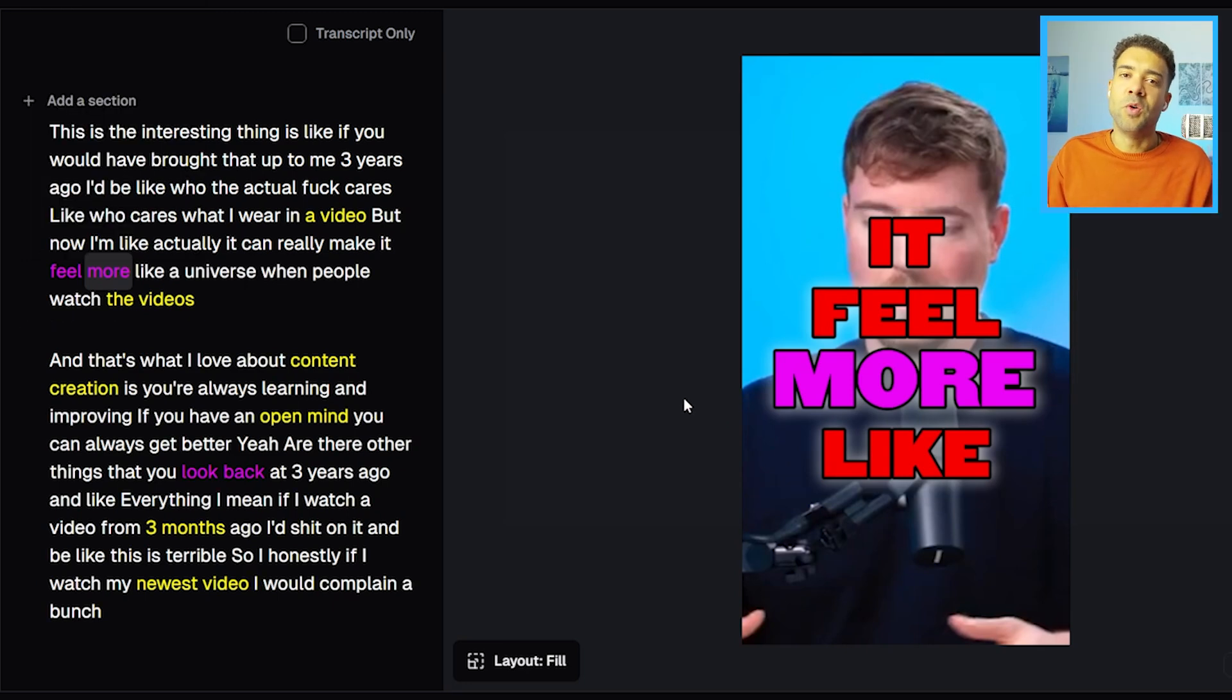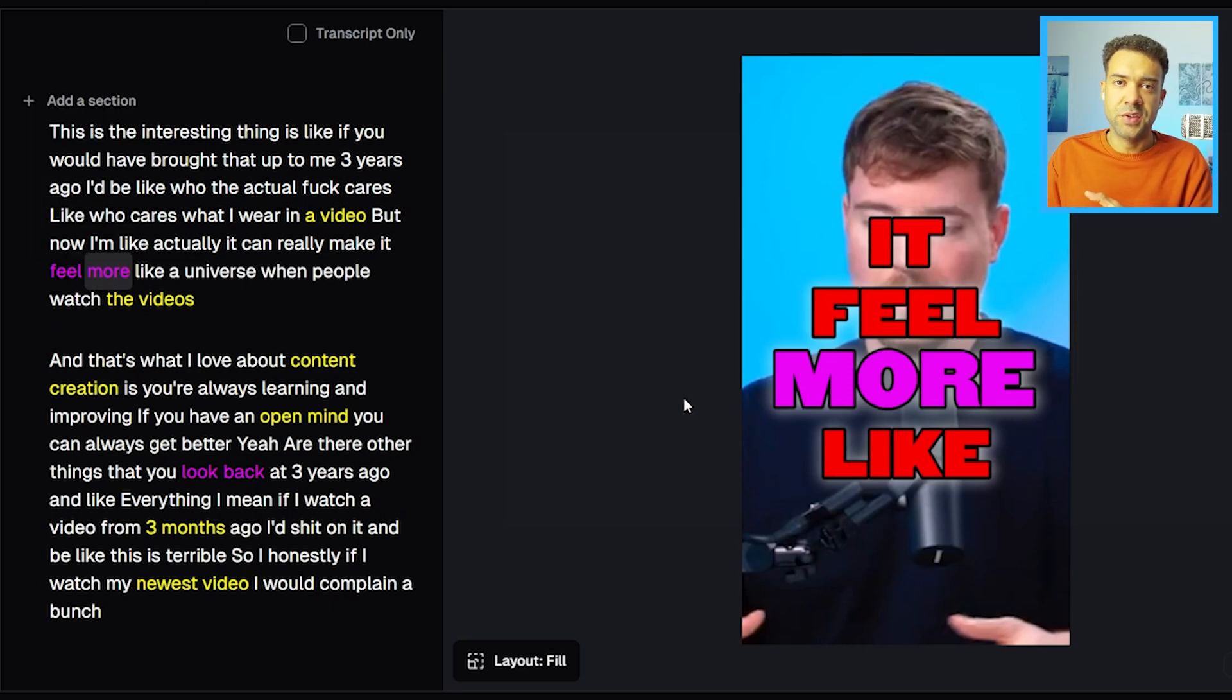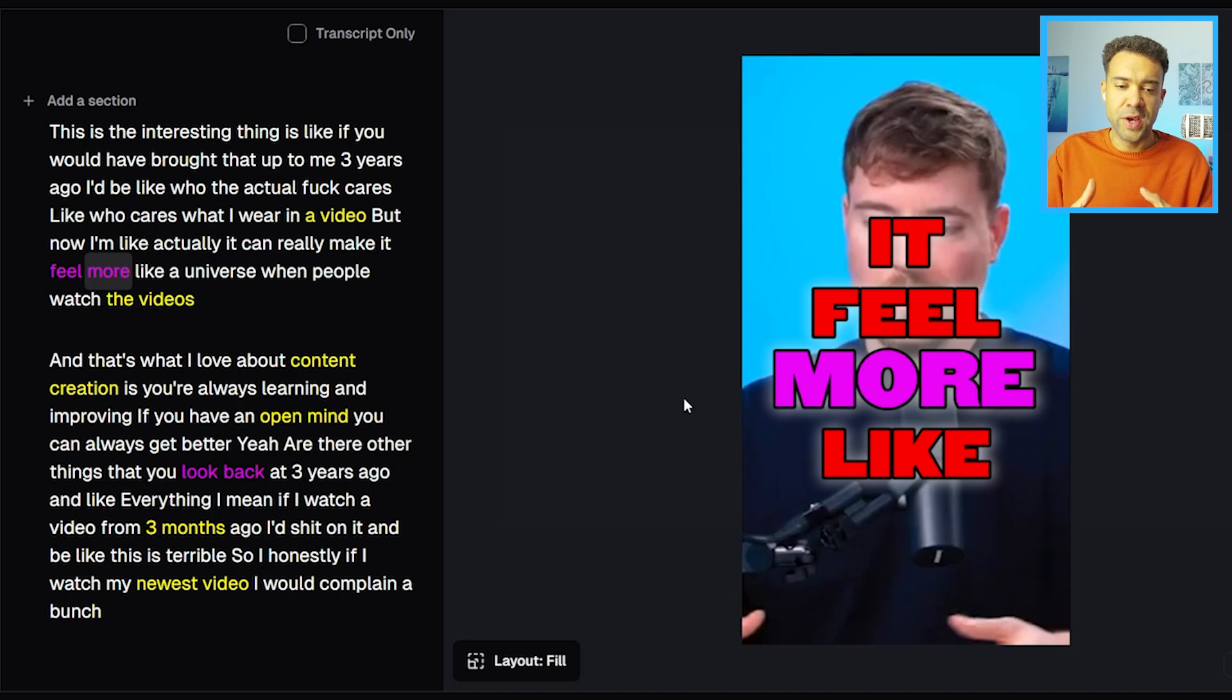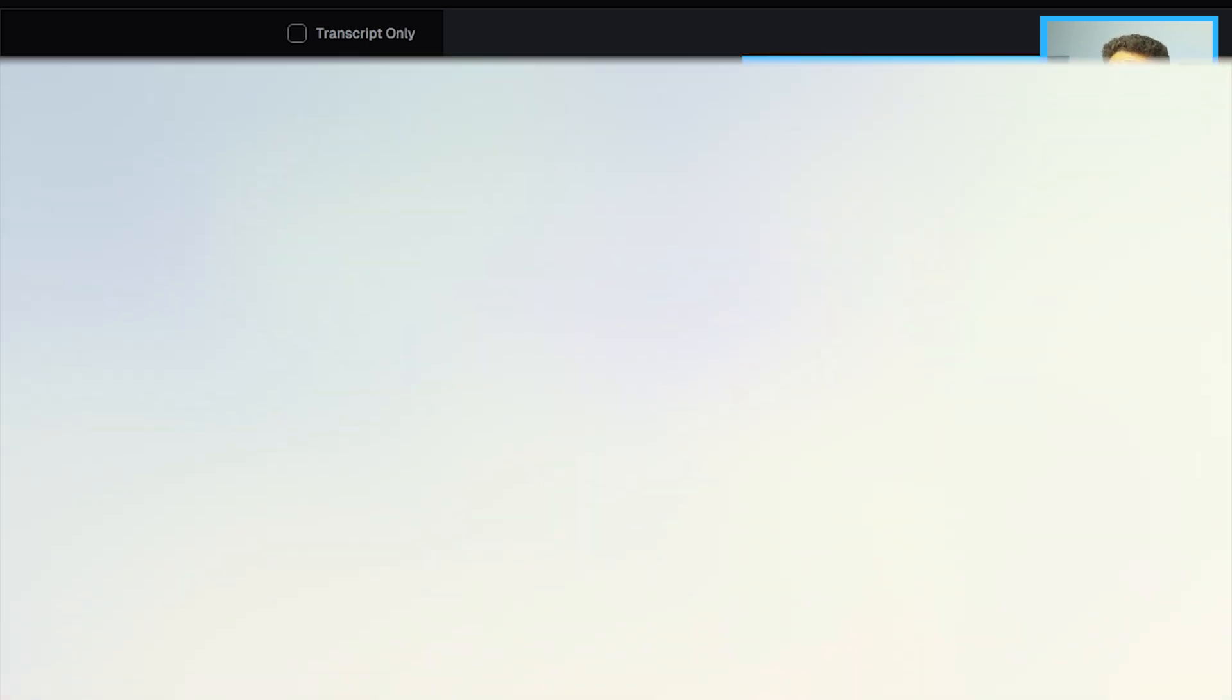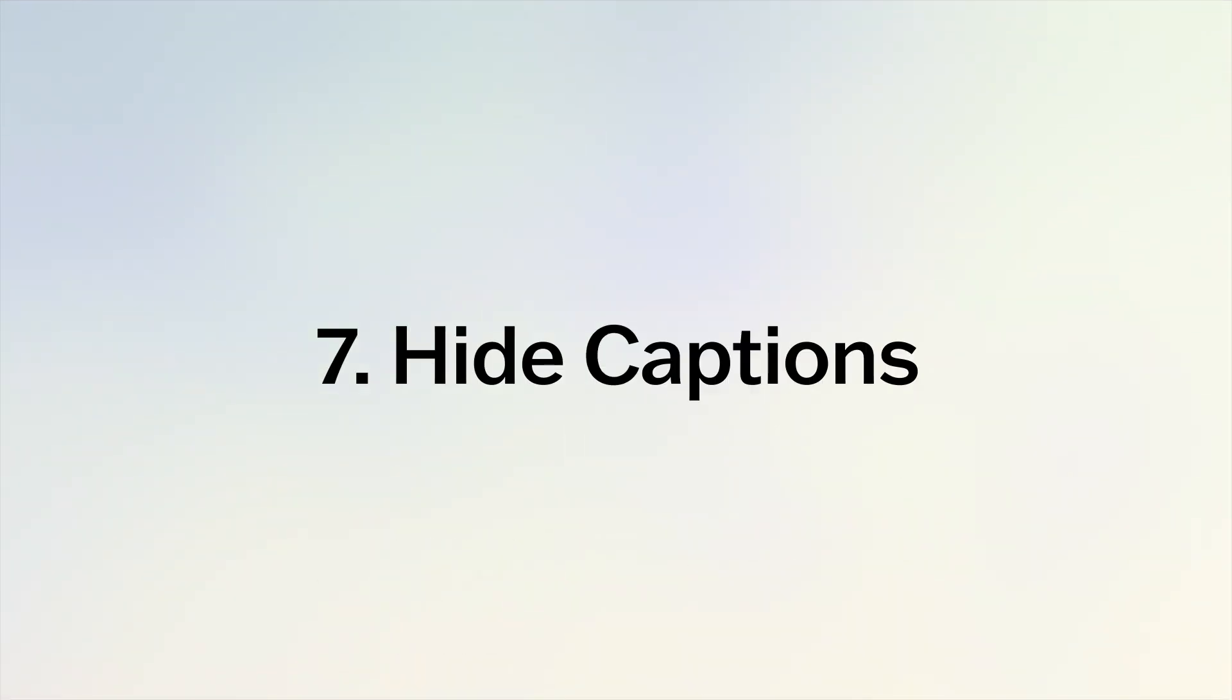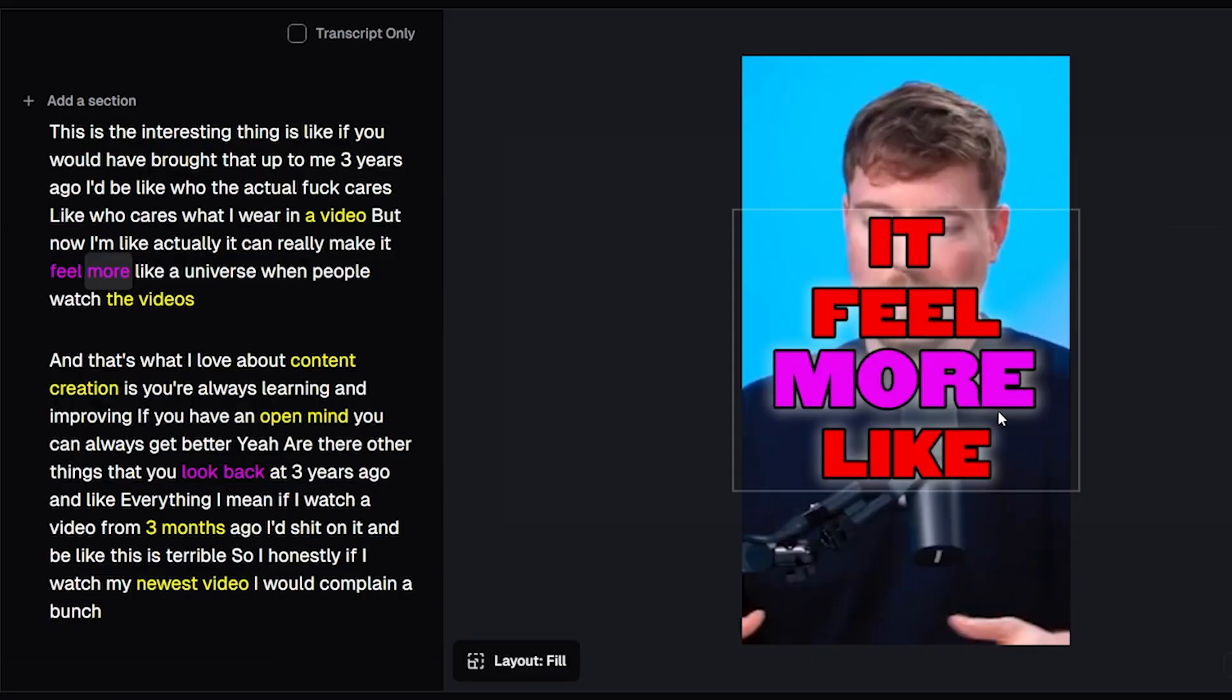But what if you don't want every single word to be captioned? Maybe there's a section in your video where you don't want captions to be shown at all. Well, you can actually hide captions for any word that you want. So for example I'll show you how to hide the word 'more' at this stage of the video.